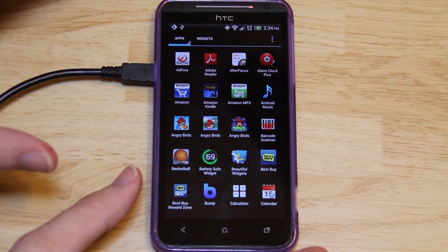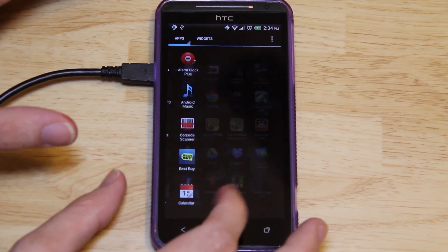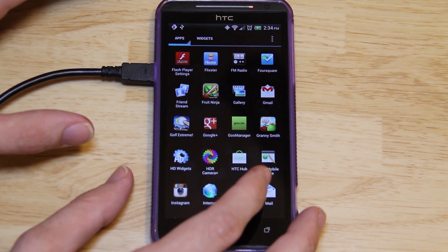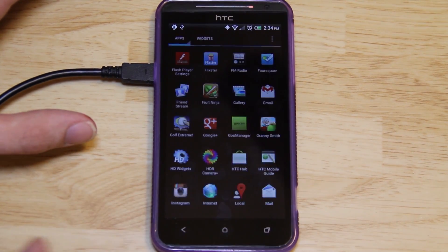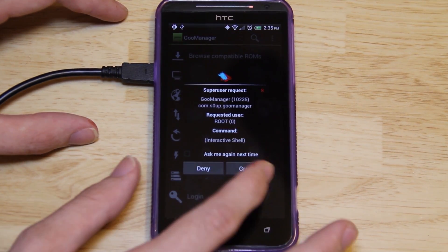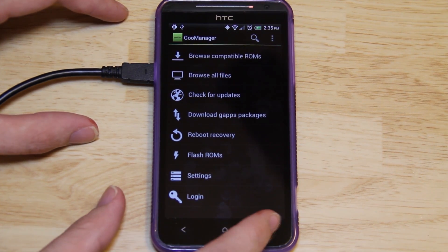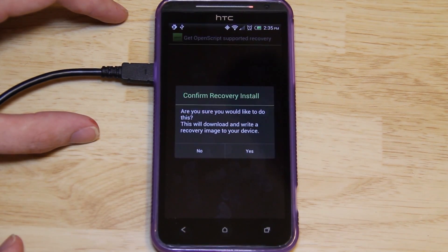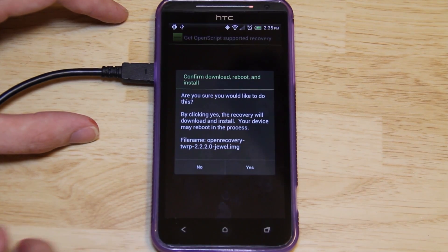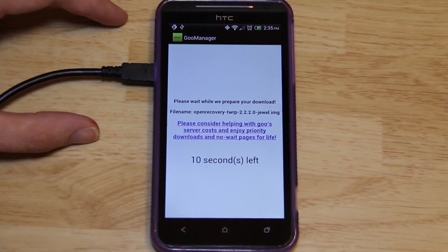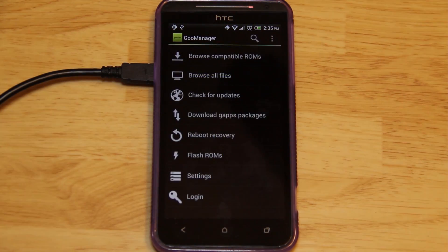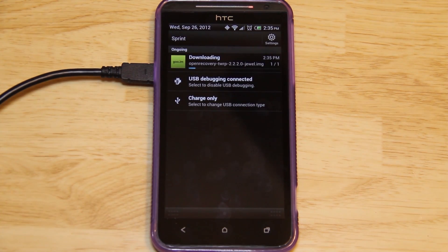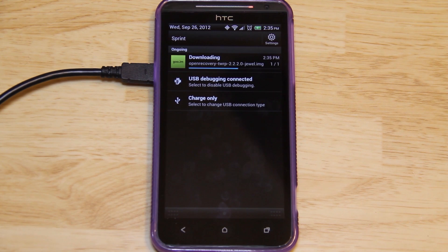Also, you're going to need to have the very latest version of TWRP recovery. Goo Manager is an app available in the Google Play Store. Grant it root permission. Press Menu, Install OpenRecoveryScript Recovery, press Yes, and then press Yes again. Wait for it to count down. Now in the notification bar, you'll see that it's currently downloading the recovery. It's a small file so it doesn't take long at all.